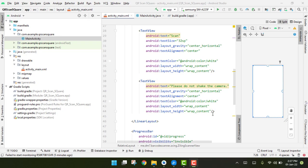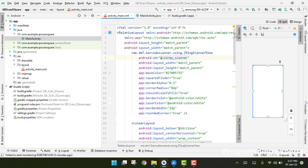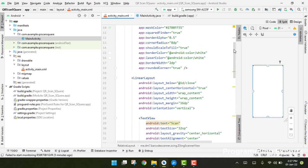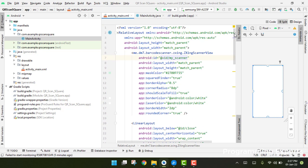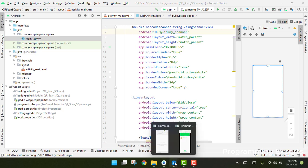Bismillah Rahman Rahim, welcome back to my another video tutorial on Android app development. In this video, I am going to show you how you can create a barcode or QR code scanner with a center rectangle, or you can call it a subview.